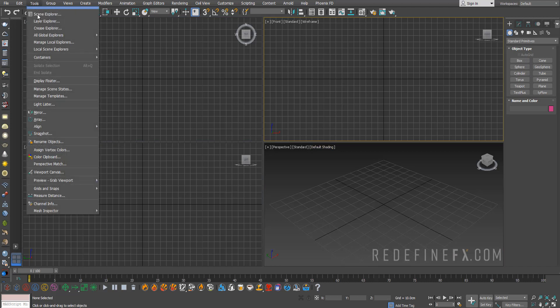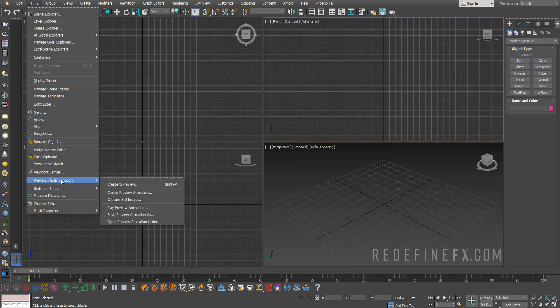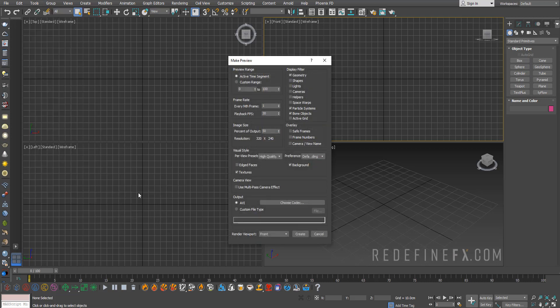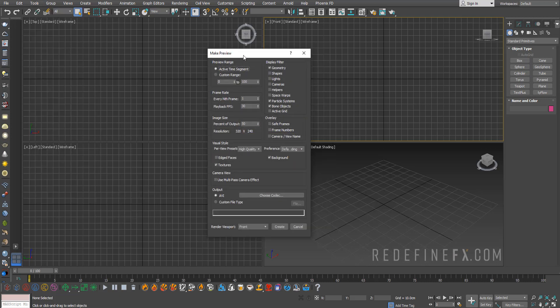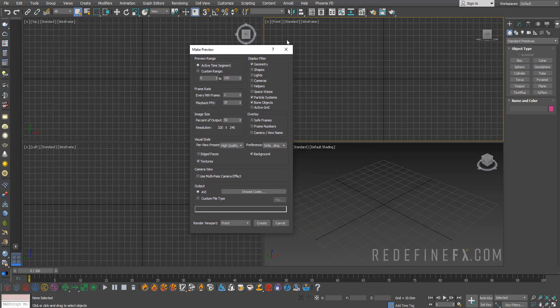By default in 3ds Max, if you go under Tools > Preview, then Create Preview Animation, or you can do Shift+V. Even though they have improved this in version 2021 of Max, you still can't make a regular MP4 and there's still other limitations.